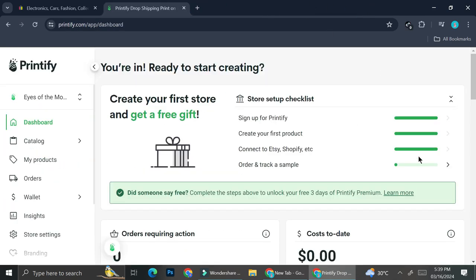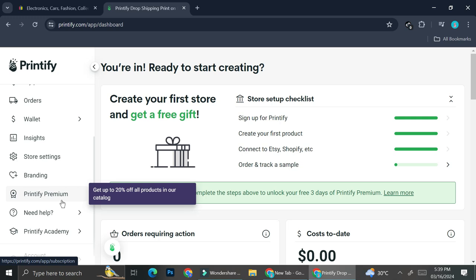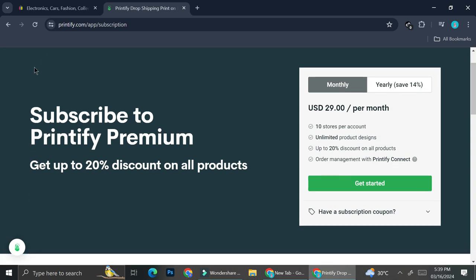Once you're done creating your eBay account, go to Printify. I already have my account here, but you'll want to create a new one. Printify has plans you can subscribe to, including a Printify Premium option. With Printify Premium, you can get up to 20% discount on all products. When creating a print-on-demand product, you choose a provider, and pricing varies across providers and items.